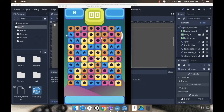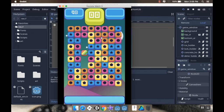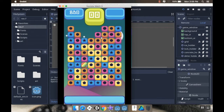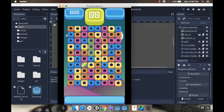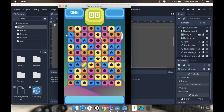Hey there, welcome back. So last time we made it so that when we have a match of five, a color bomb appears. Now today we're going to make it so that when we swap pieces with this color bomb, whatever color piece we swap with is going to disappear from the board.